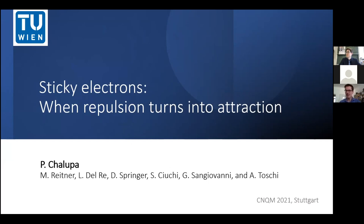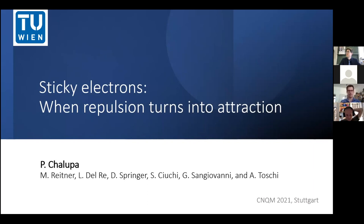My talk will be about 'sticky electrons,' but really it's about how we can actually flip the sign of the effective interaction — from a strong repulsion, we get an attraction in specific scattering channels — and as we will see, this is intimately connected to vertex divergences.